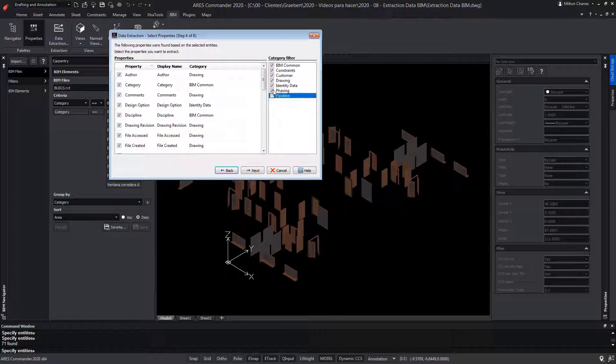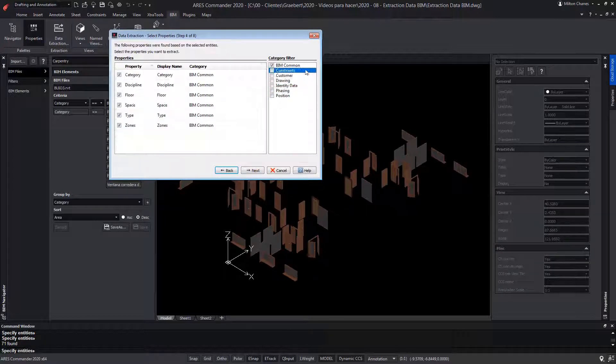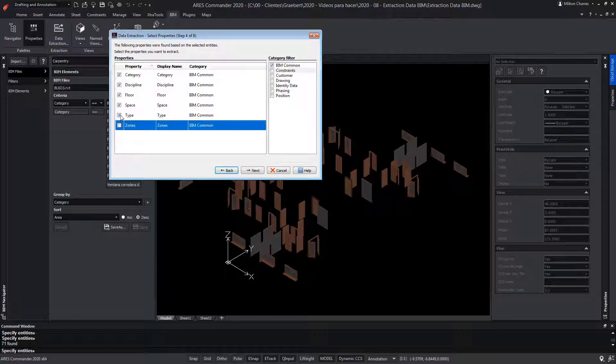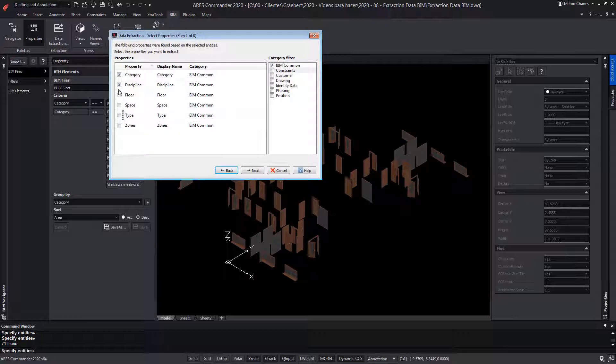We deselect the categories that do not interest us, leaving only the BIM common category. In this case, we only need the category property. Press next.